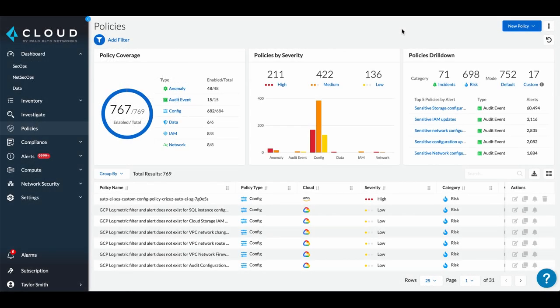Prisma Cloud comes with over 700 out-of-the-box policies based on industry frameworks and Prisma Cloud research. This dashboard shows the policies you have enabled by type, the policies by severity and type, and policies grouped by category, mode, and alerts fired.